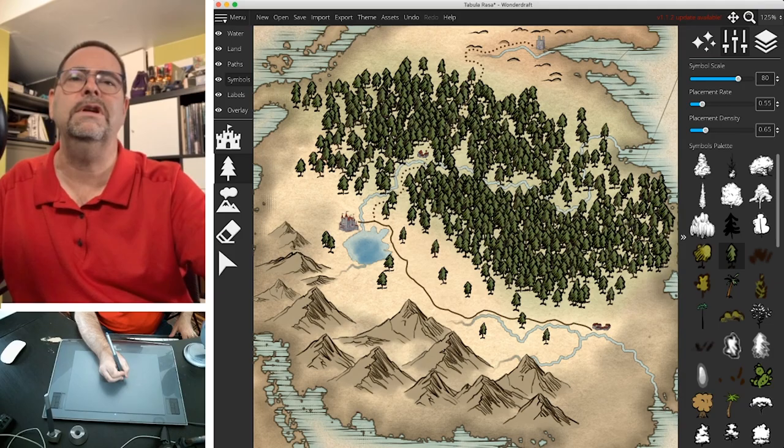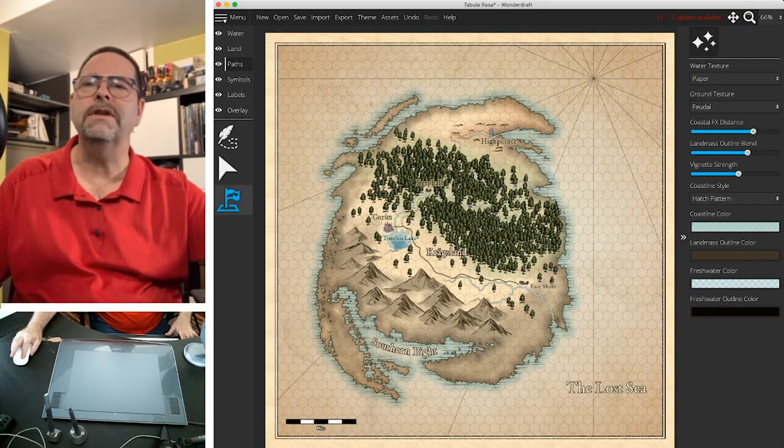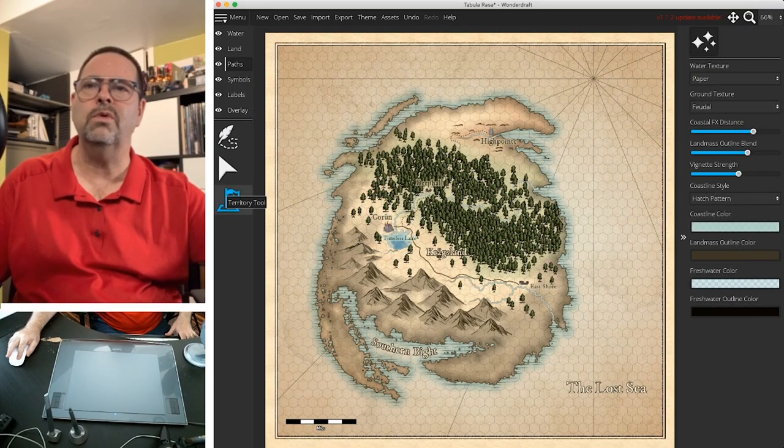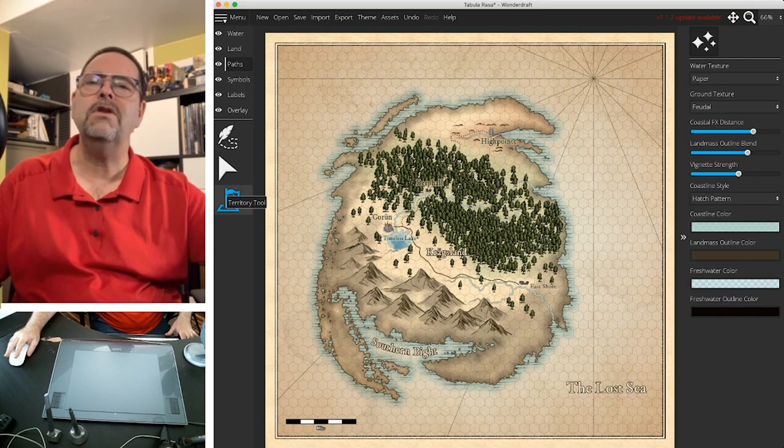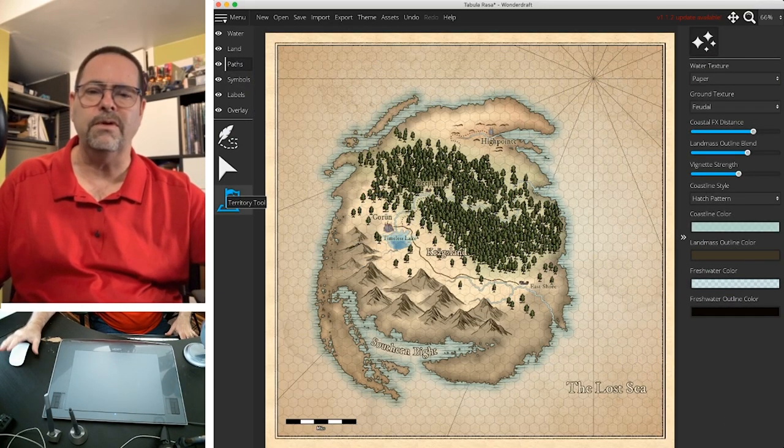This. This is called. The territories tool. And it's how. You make. Political boundary maps.